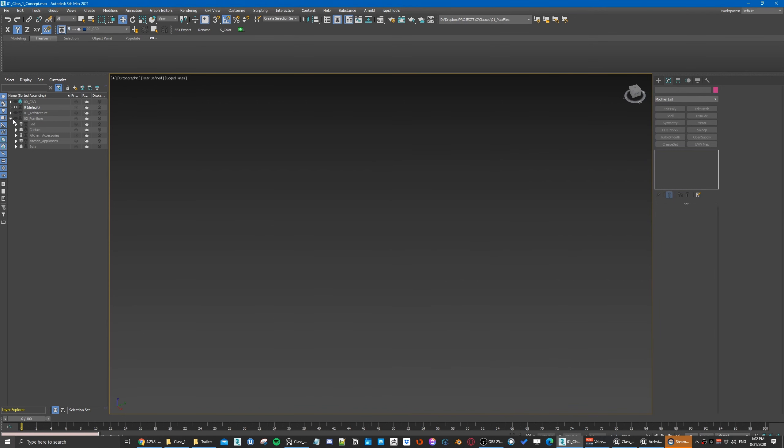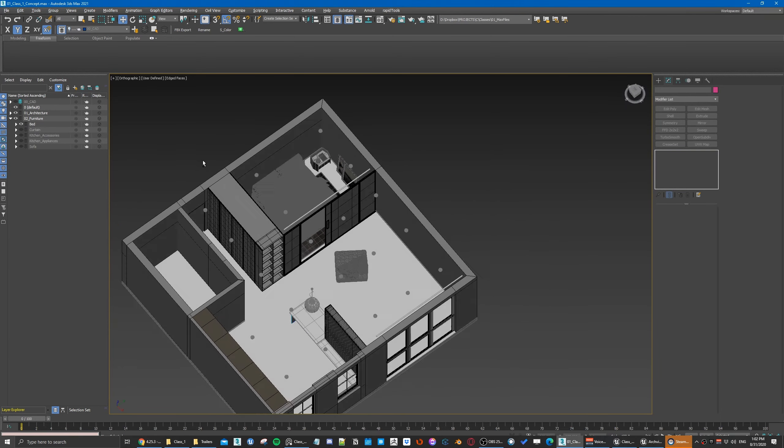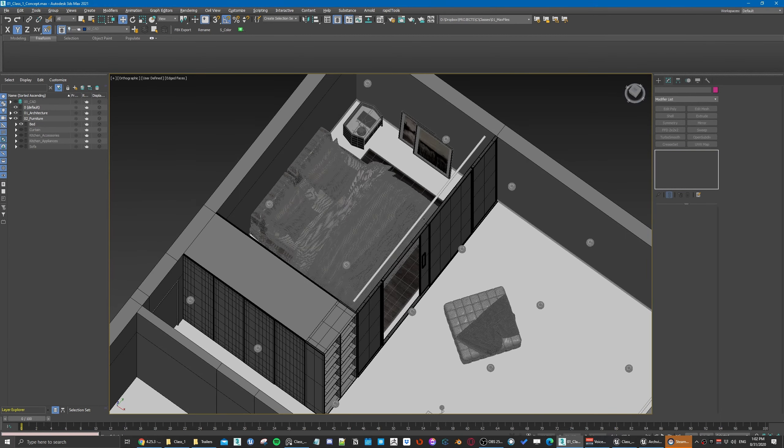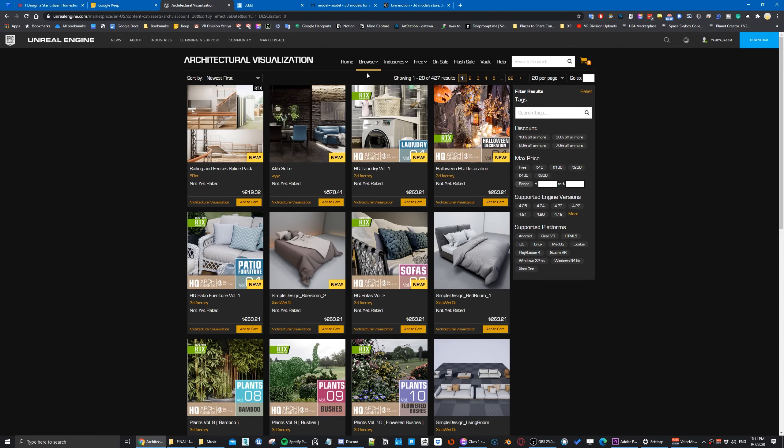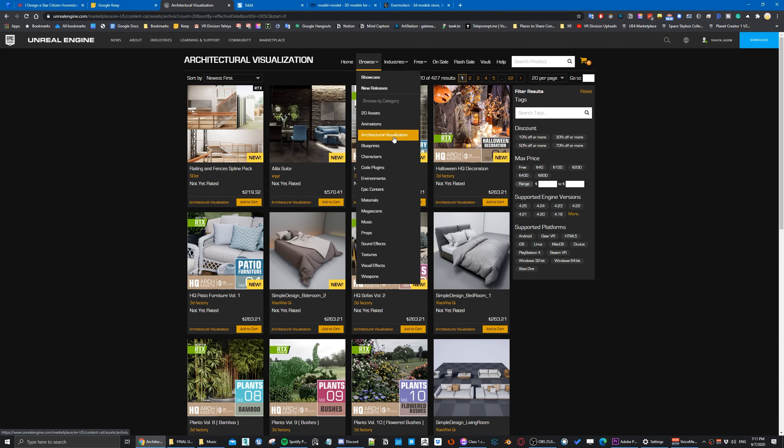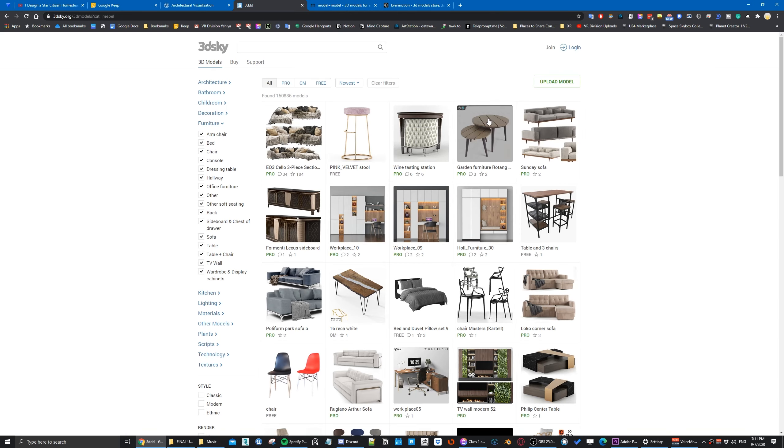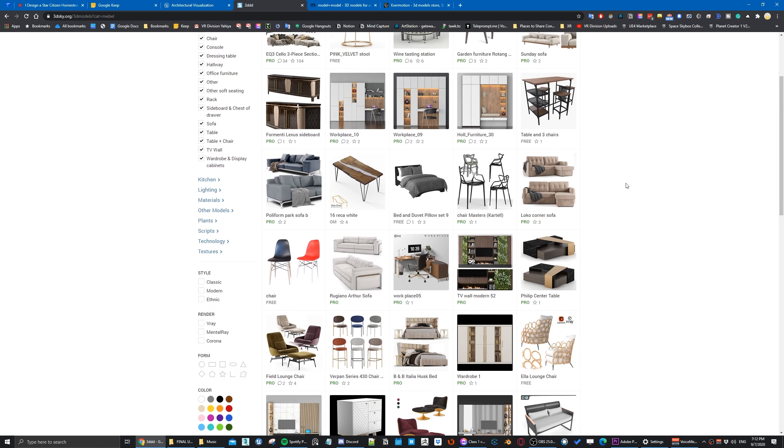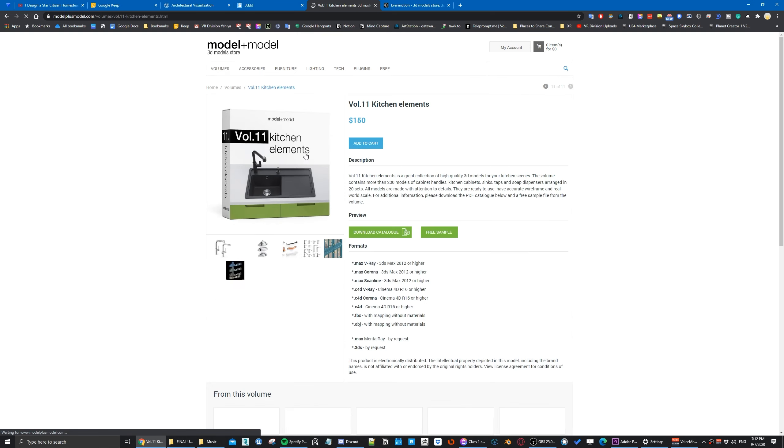Let's hide everything in the architecture and unhide the furniture. I got these assets from 3dsky - the bed, sofa, very nice assets. You can get them from 3dsky or from the Unreal marketplace. They are similar assets.